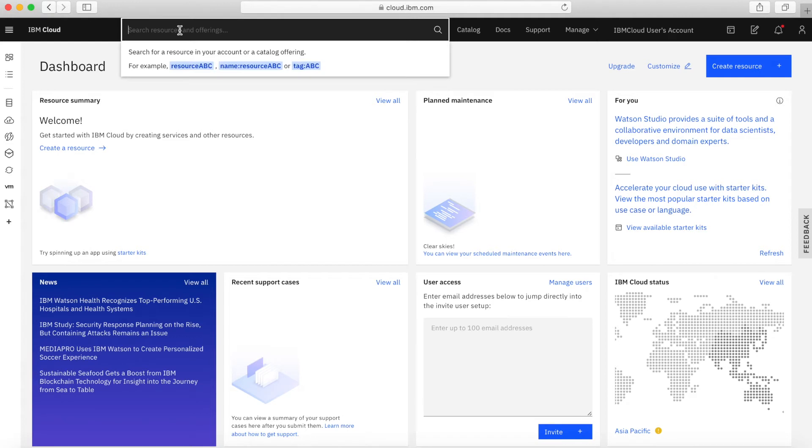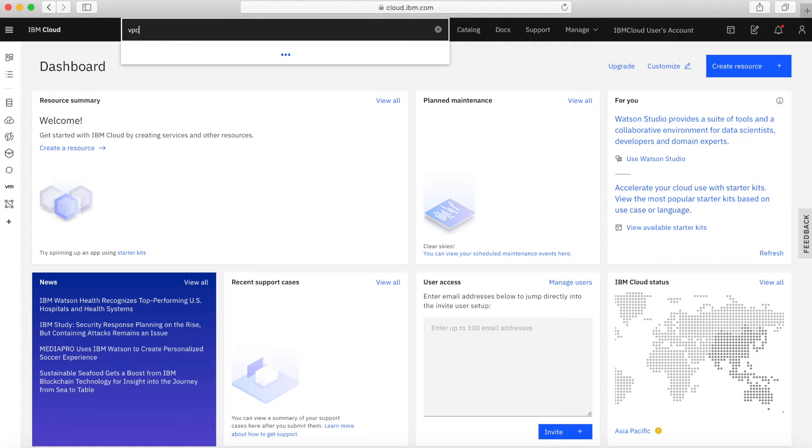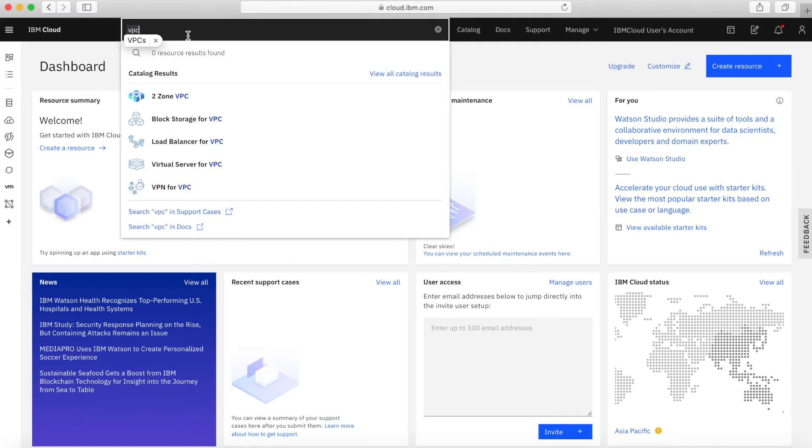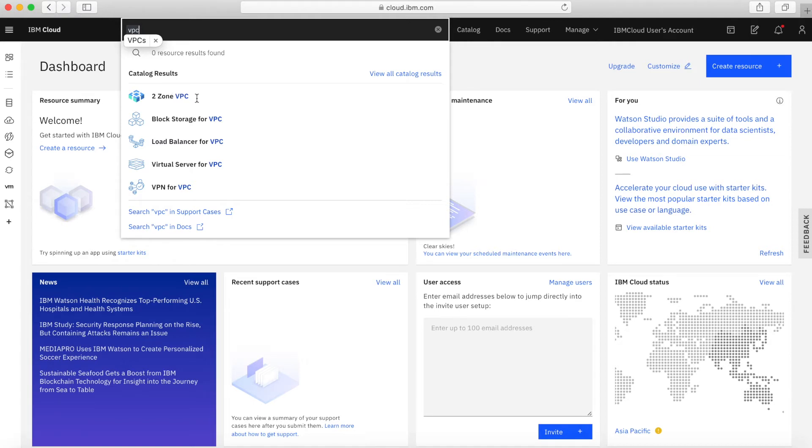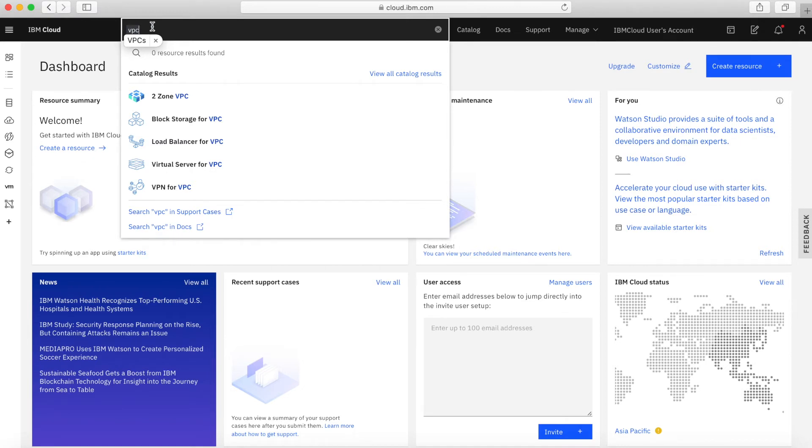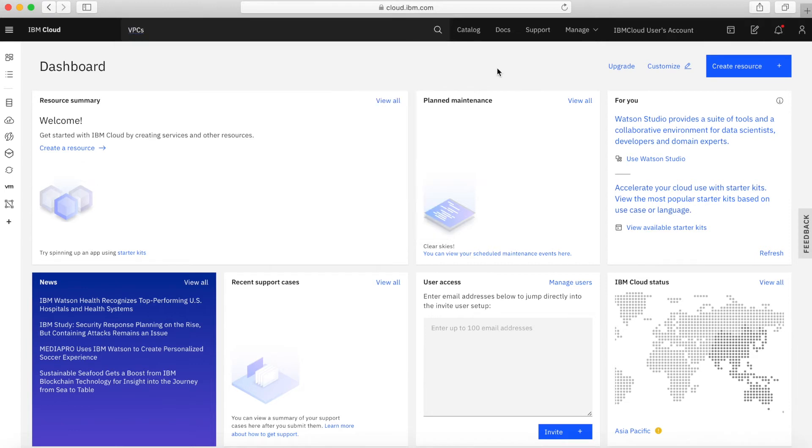You've then got a search bar. If you want to search a topic, let's say VPC, then you can type in VPC and it will suggest some topics for you. As a shortcut, it's given me a schematics chart for a two-zone VPC. It's given me a shortcut to block storage and load balancers and things for VPC. You can also start to search VPC in support cases and in docs as well. It's quite a powerful search bar there.